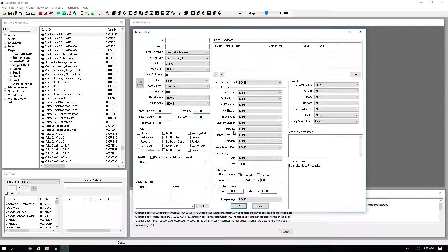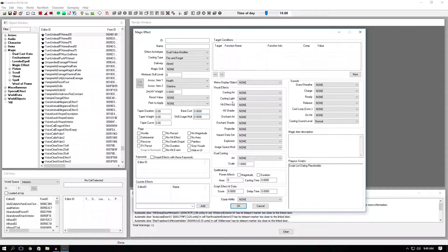This whole middle section here is just how your actual spell will look like. Menu display object. This is just the actual art that will be displayed in your magic inventory. Casting art is going to be the art in your hands when your spell is out in the open. Casting light is going to be the light that emits from your hands when your hands are out in the open.